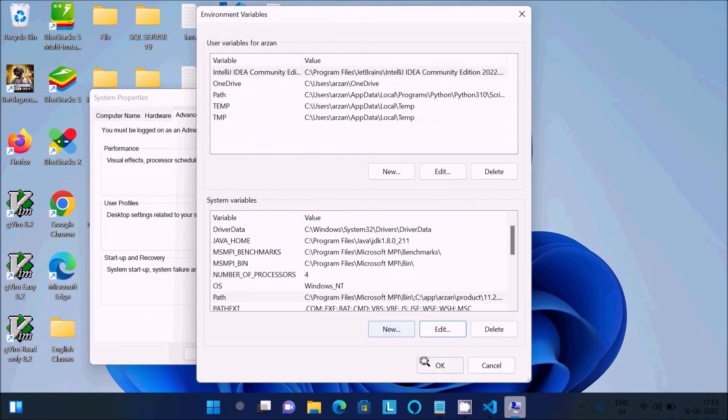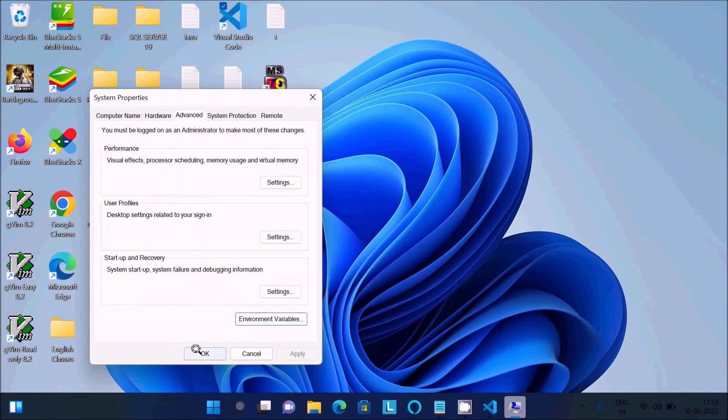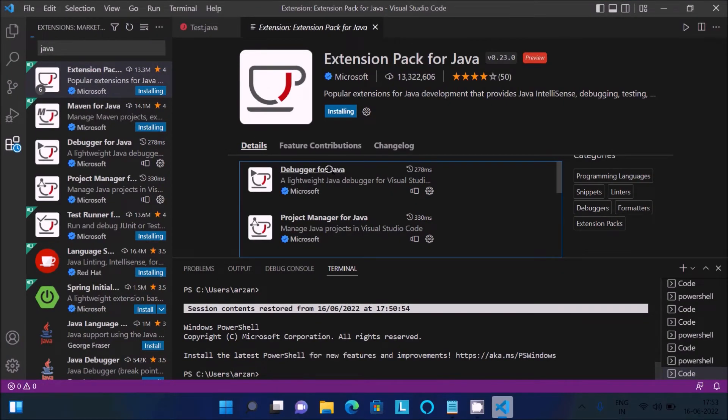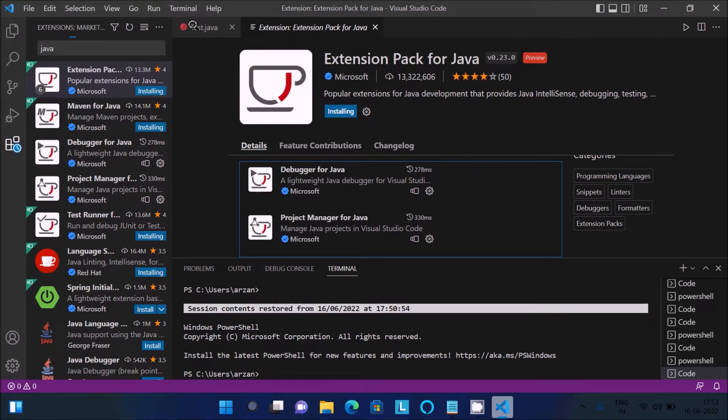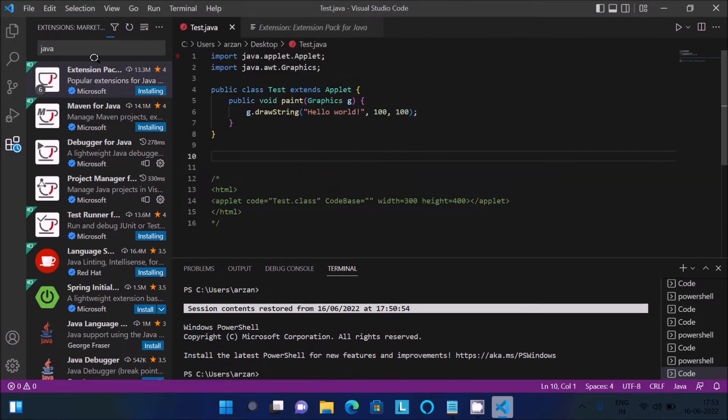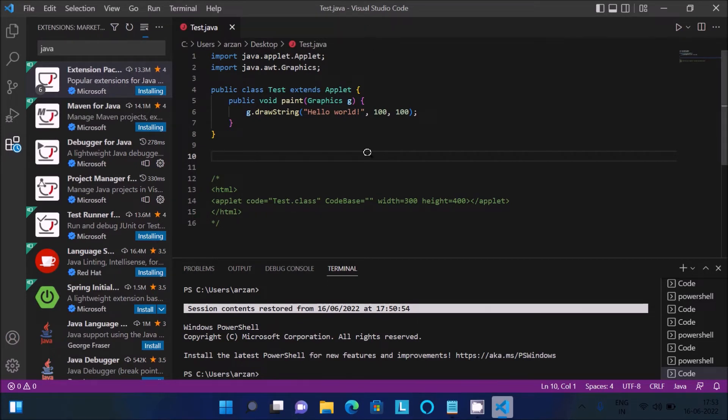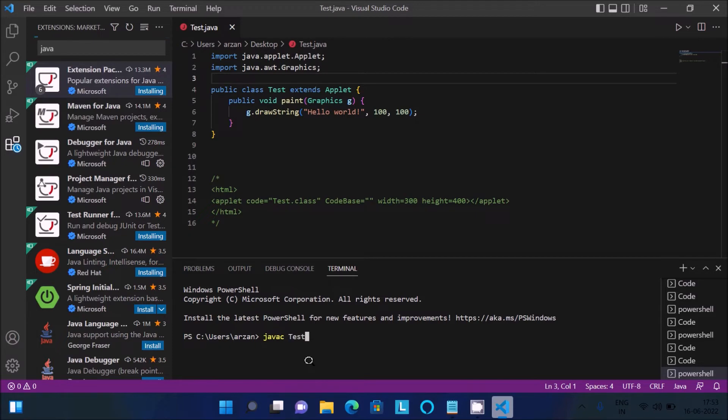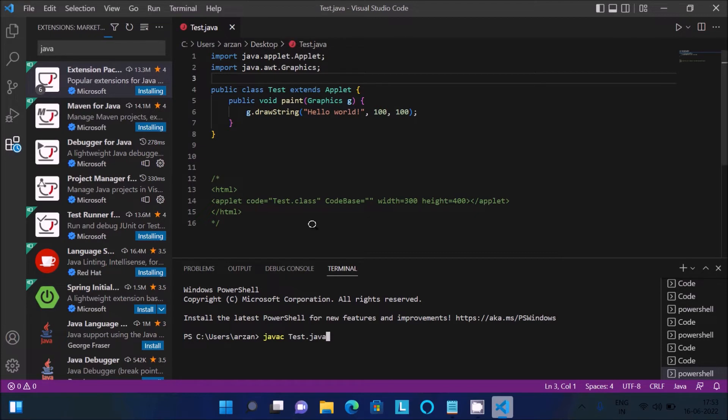After that, it's still installing. You don't need to wait for that. This package is not necessary. You need to write the command javac and give the file name test.java. You can see the file is in the desktop.